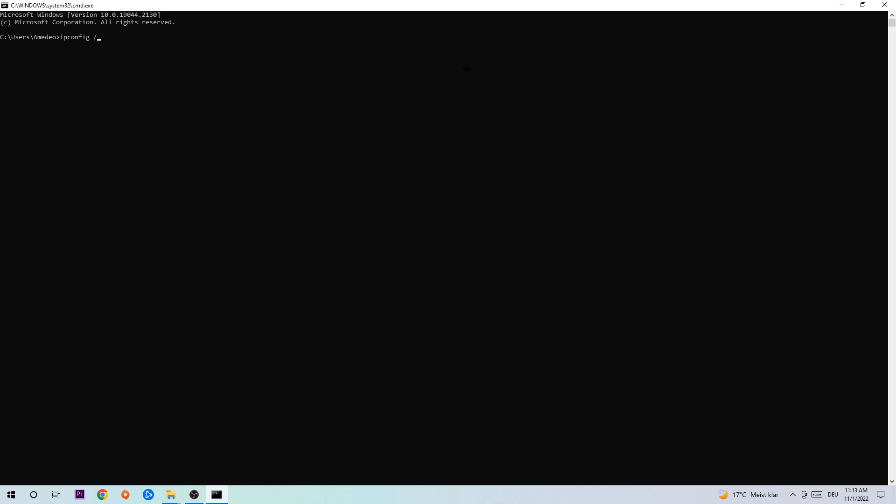Now you're going to type in what I'm going to type in, so ipconfig space slash flush DNS and hit Enter. Once it is successfully flushed as you can see, you should be able to end this task.